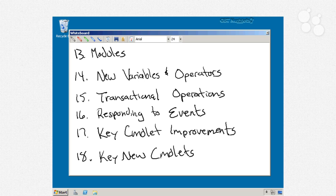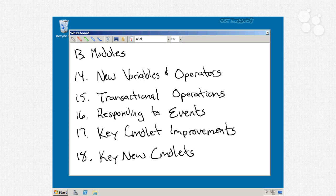Nugget 17 is where we'll look at some improvements in key cmdlets. Lots of additional remoting capabilities, computer name parameters, big improvements to things like select string and get member, to help you really grasp easily the differences between version 1 and version 2 and realize that there's new functionality there that you can take advantage of.